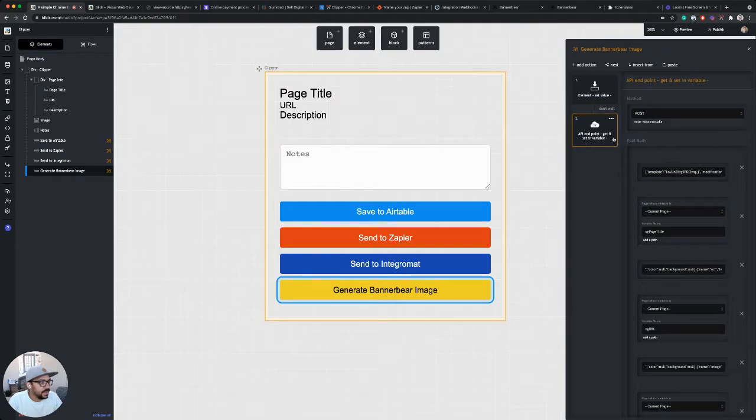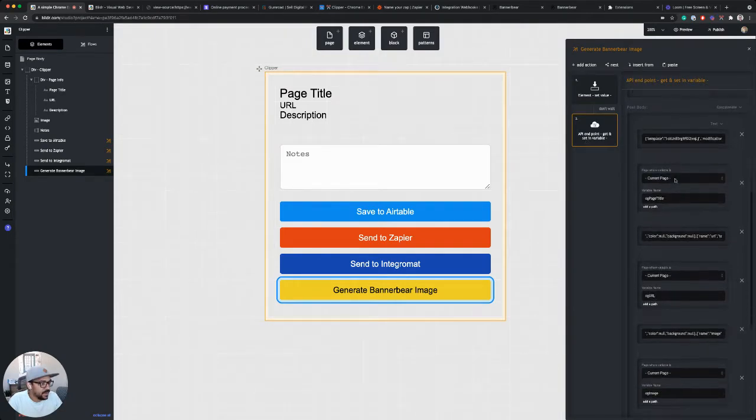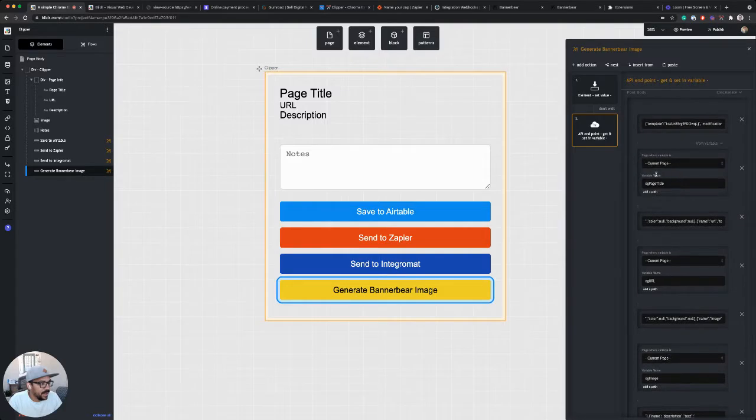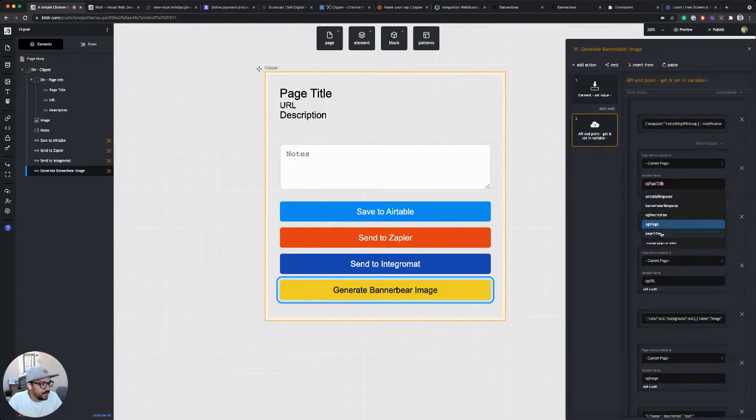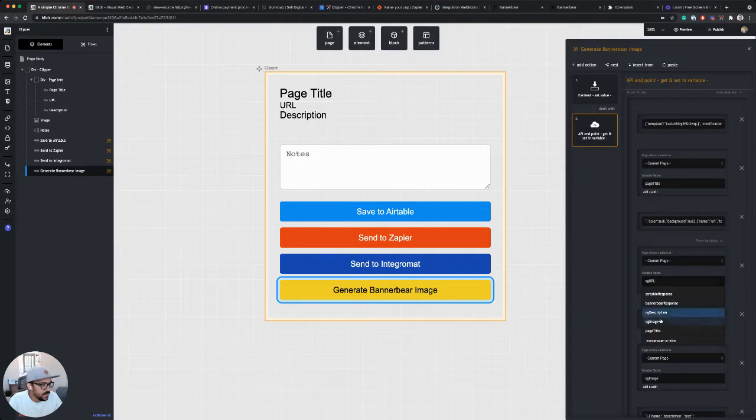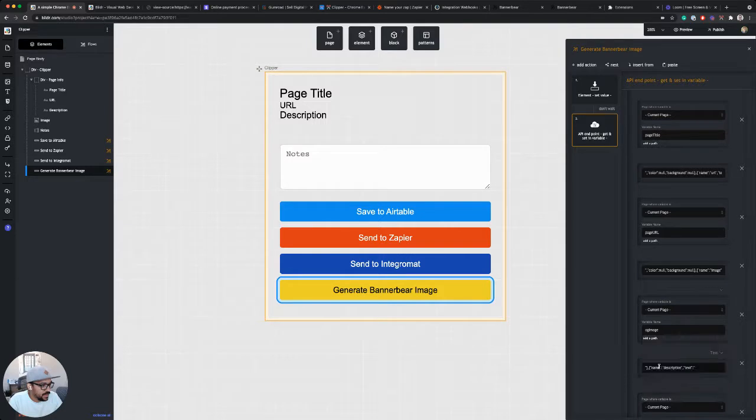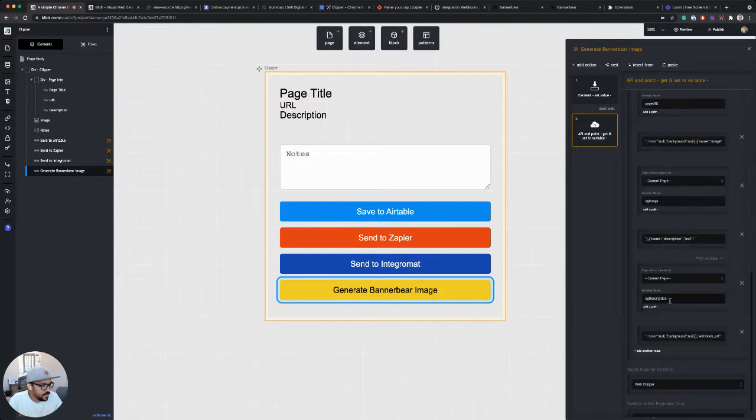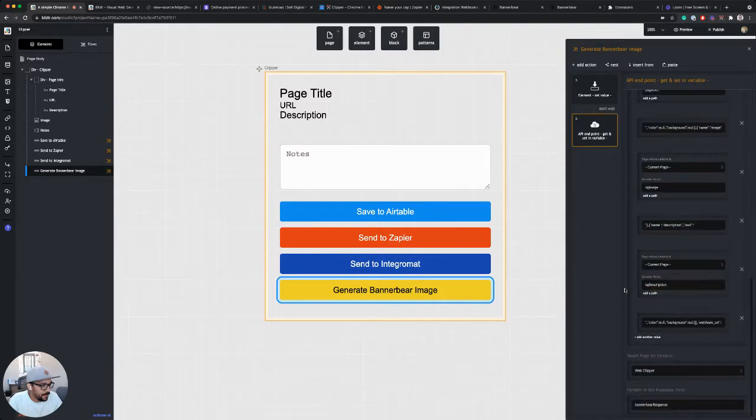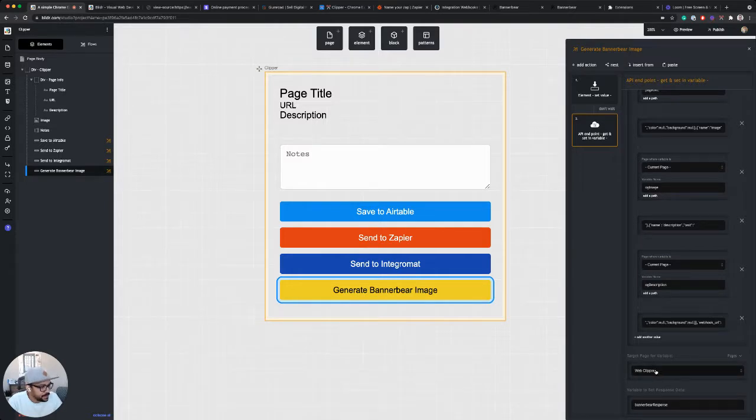I pasted in my API endpoint step again. I won't go into all the details of BannerBear, but I'm sending it my page title, my URL, my image, and my description. Just sending those to the API.